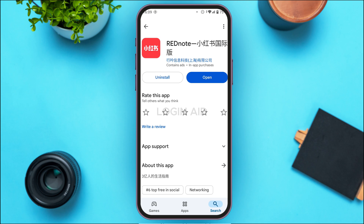If your application is not updated, instead of the Open option, you'll be able to find the option for Update. All you have to do is tap on it. After that, your application will be updated and your login problem should be solved.